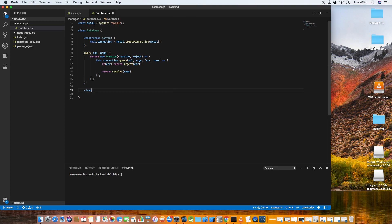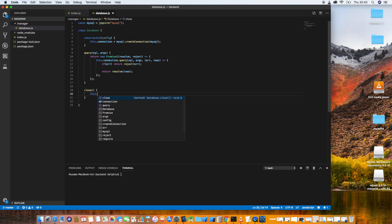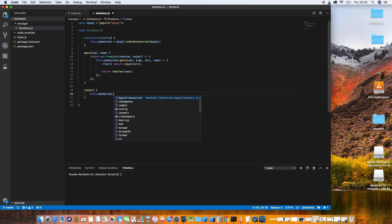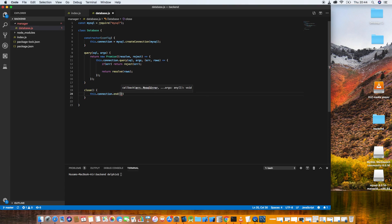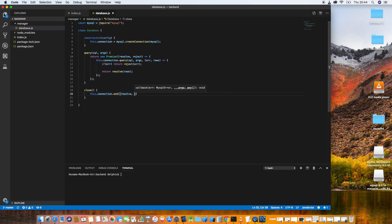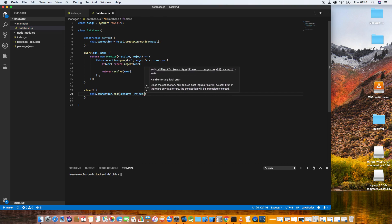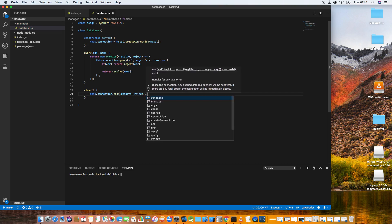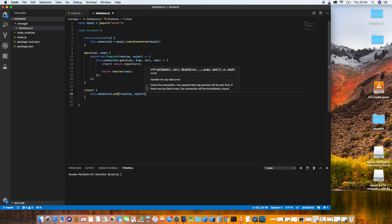Let's add another function to close the connection: this.connection.end(). Similarly, we wrap it in a Promise with resolve and reject, and handle the callback — if there's an error, reject; otherwise resolve.